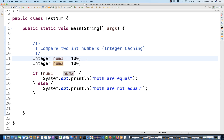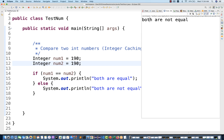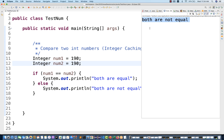Now there is a trick. If I'm making the number 190 — both number one and number two equal to 190 — and I run this program, you see the output is 'both are not equal'. So for 100 it was giving you equal, but for 190 it's giving you 'both are not equal'. This is happening because of integer caching.